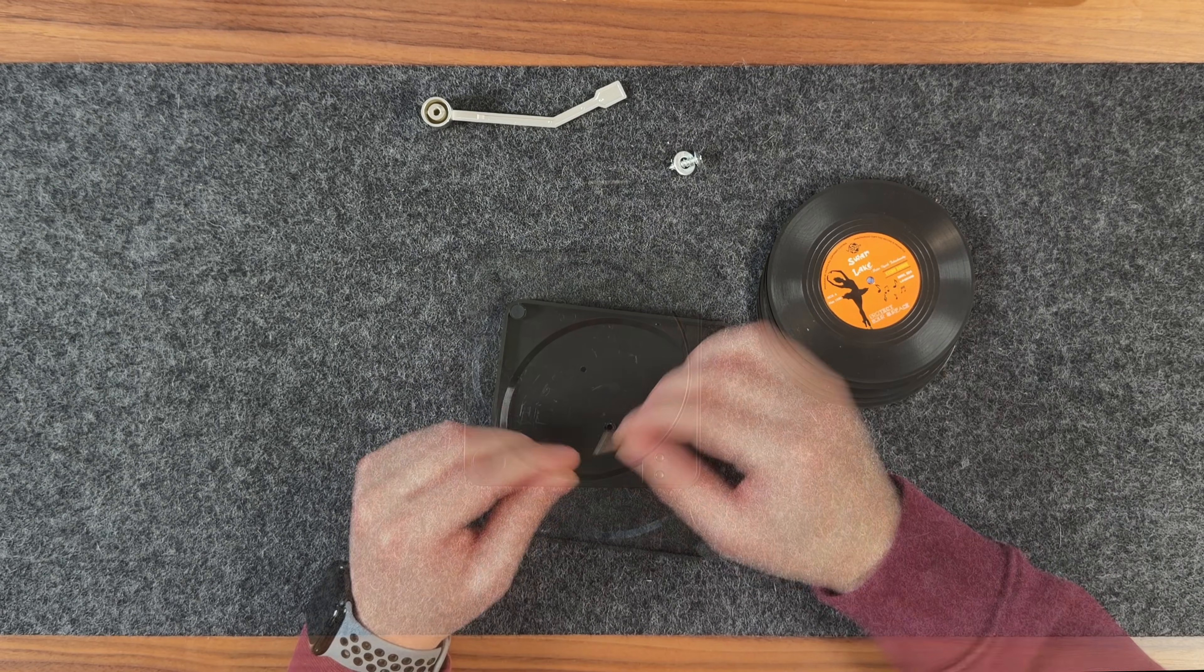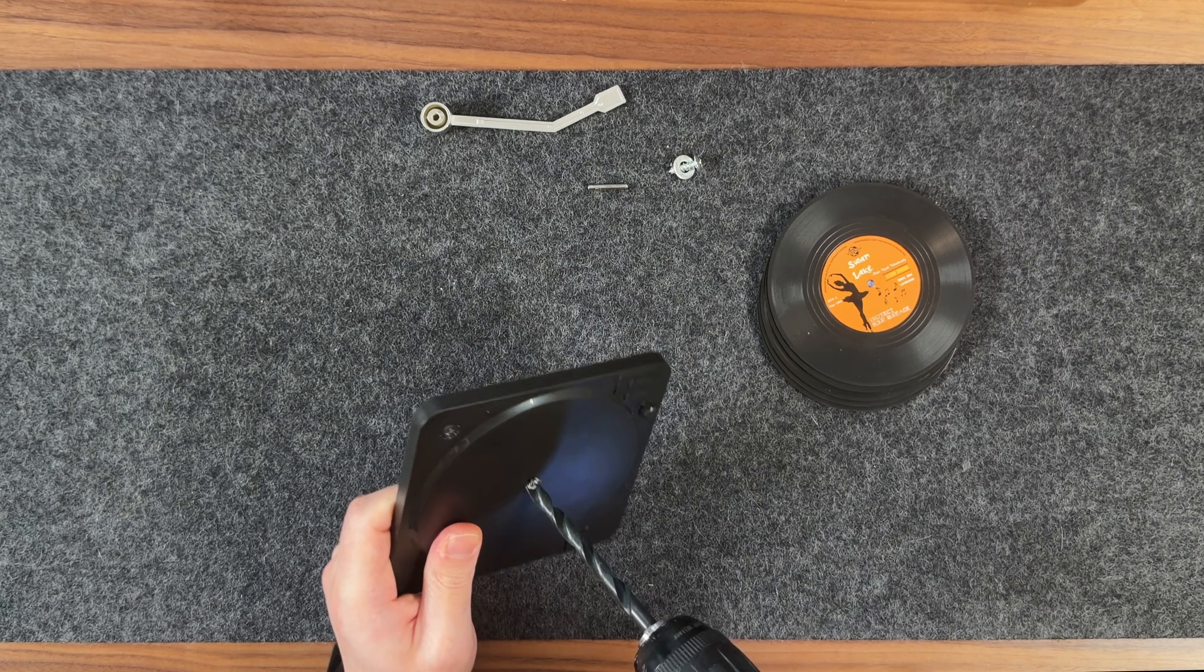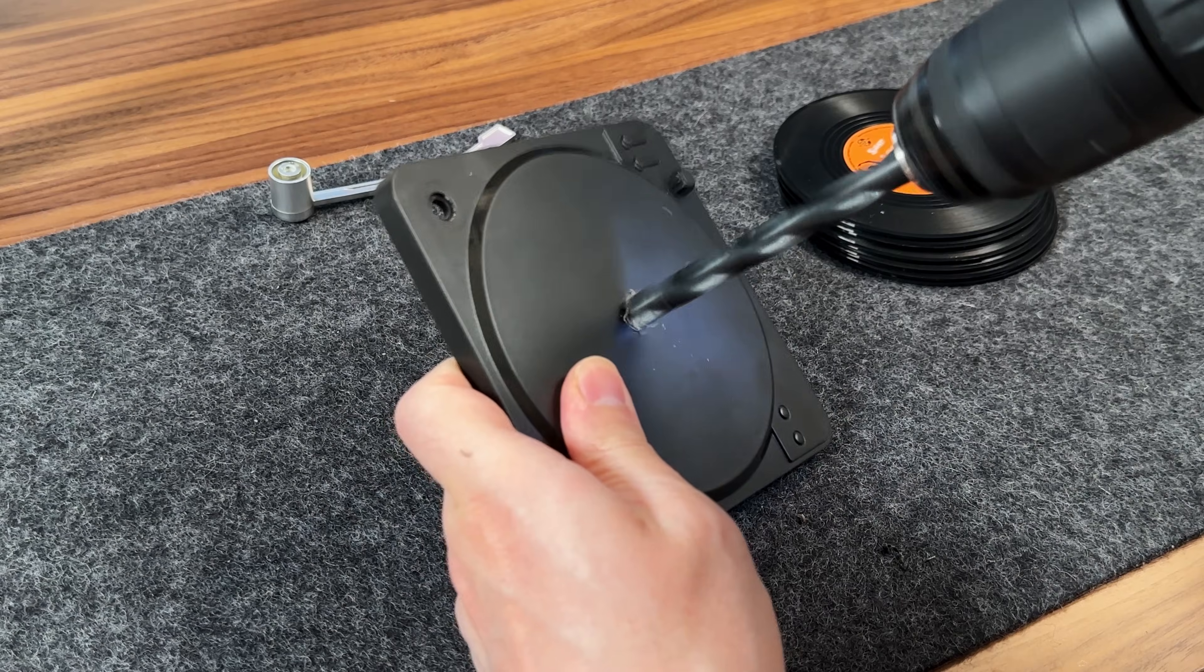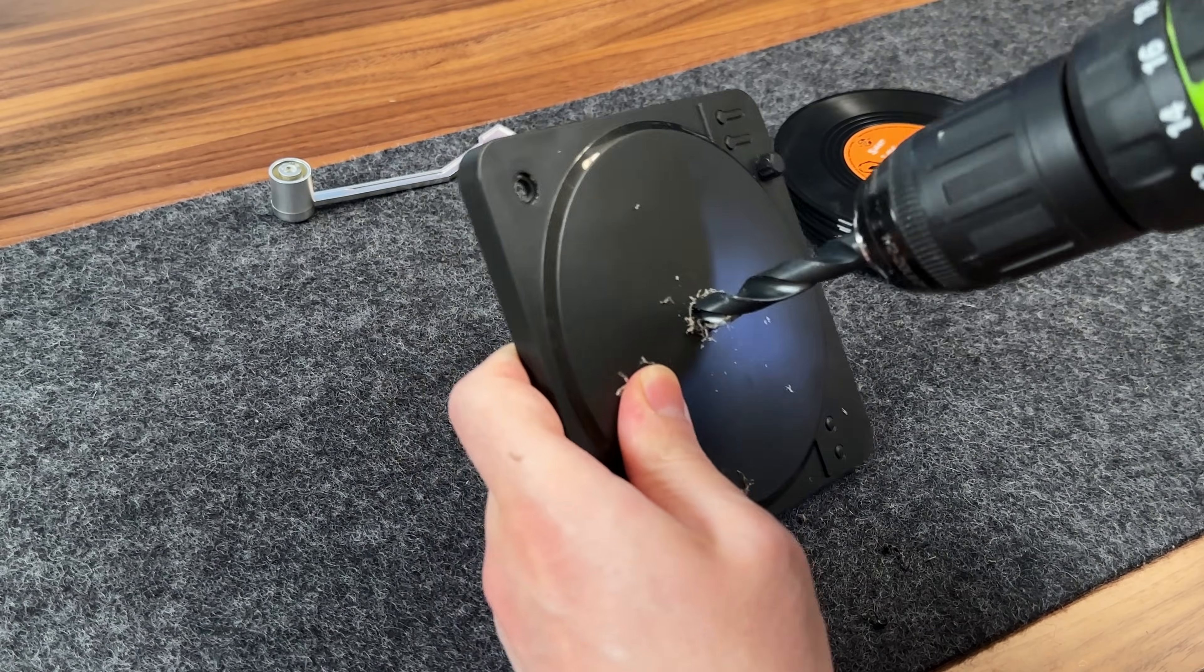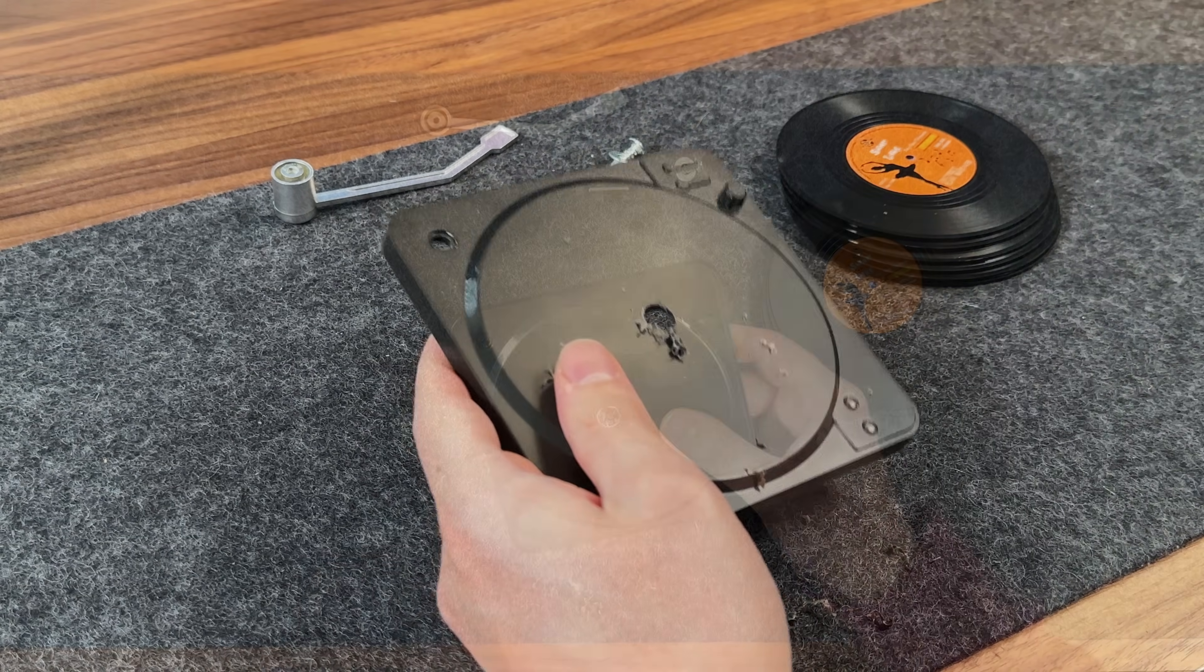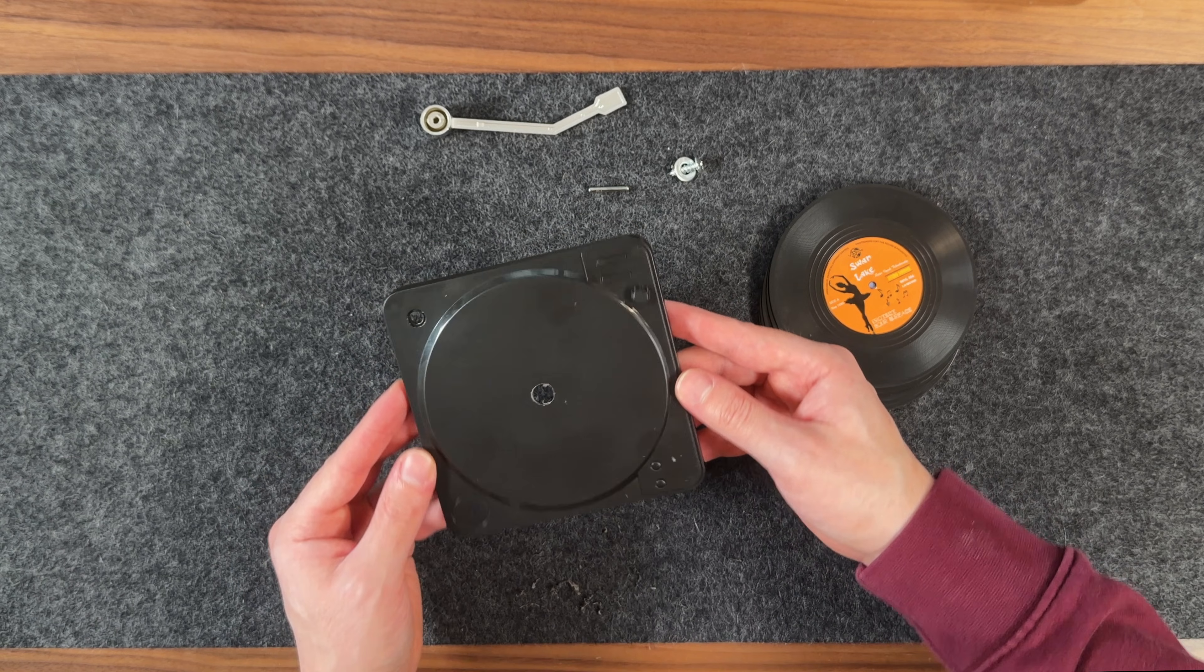Next, it's time to prepare the hole for the platter. I'm using a drill bit to create a hole in the center, starting with a smaller bit and gradually moving to a larger one until the hole is roughly 9mm in diameter. This is where the platter will sit on top of the stepper motor shaft.